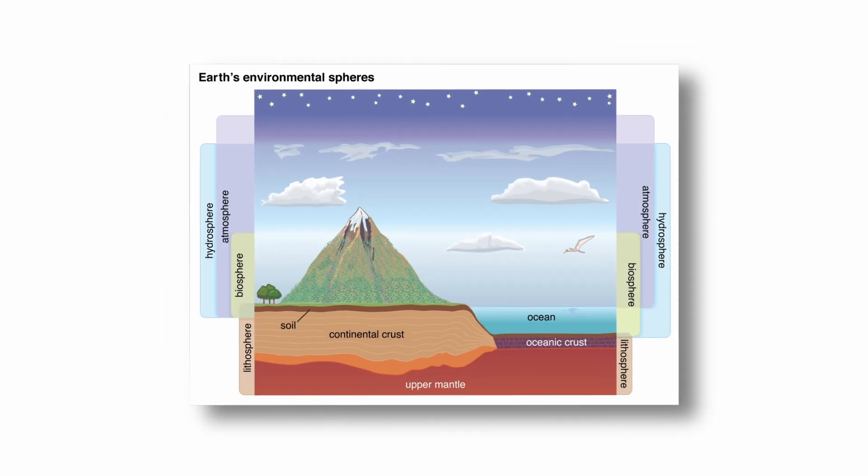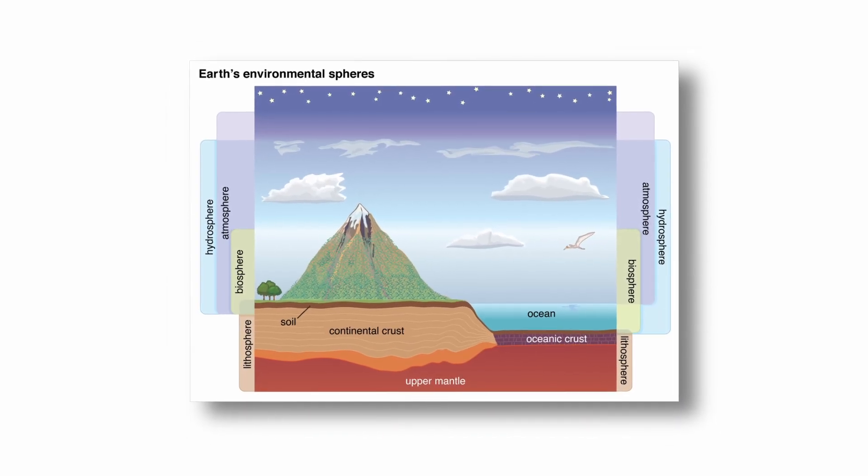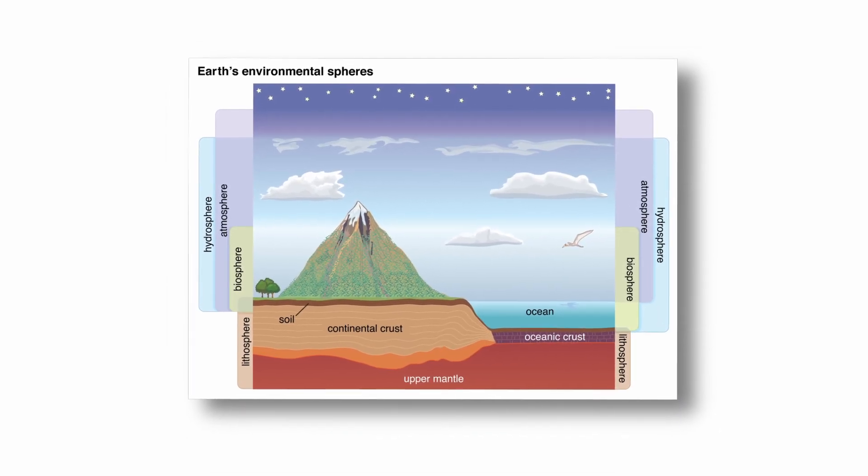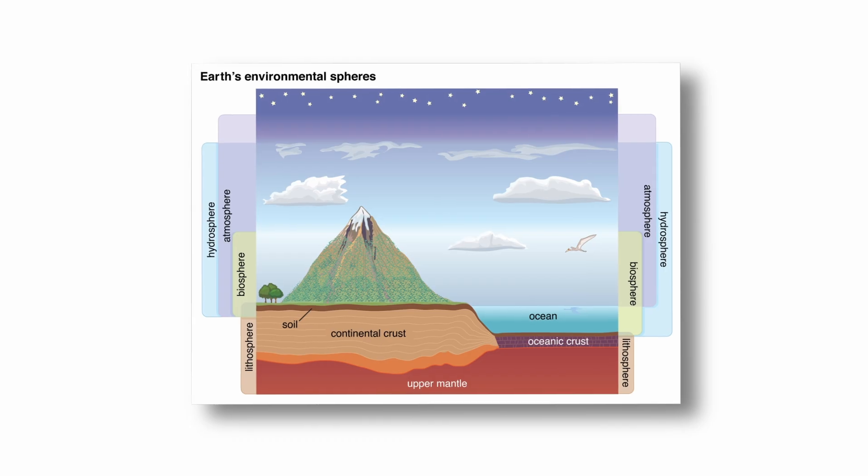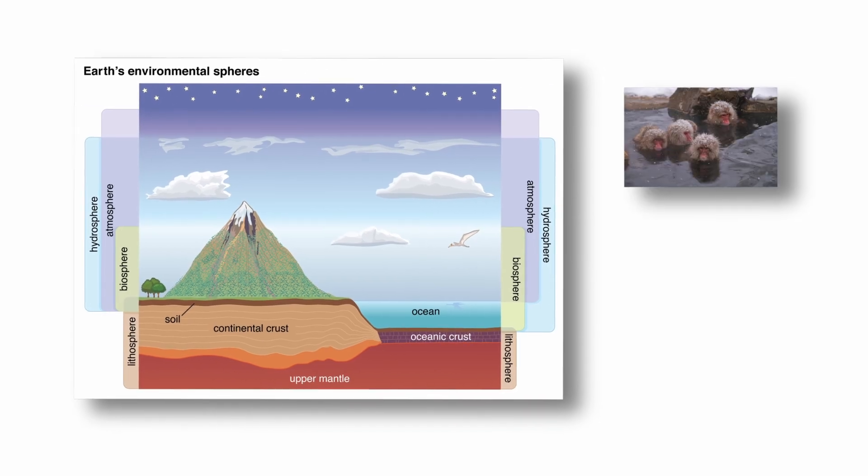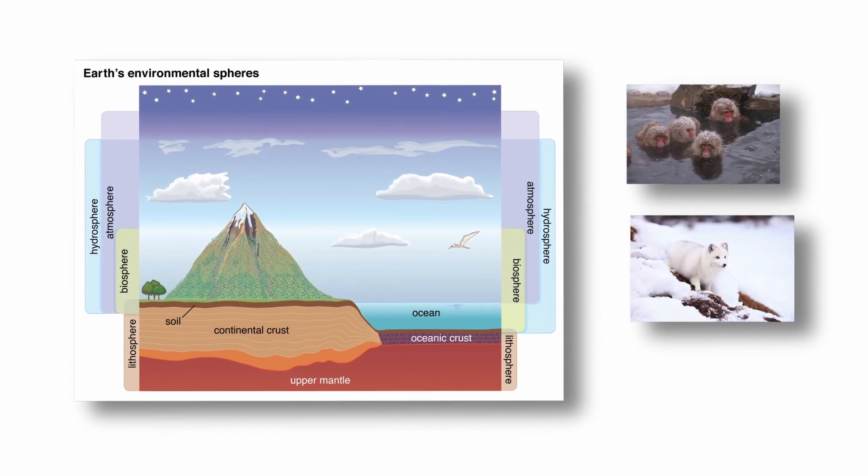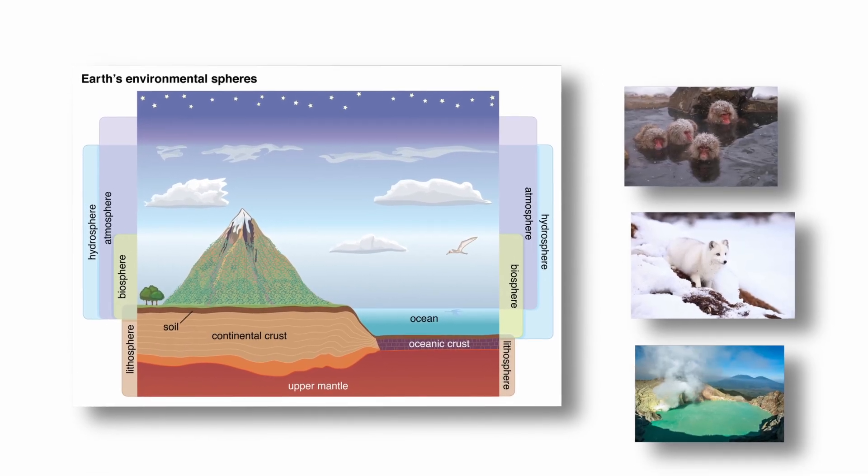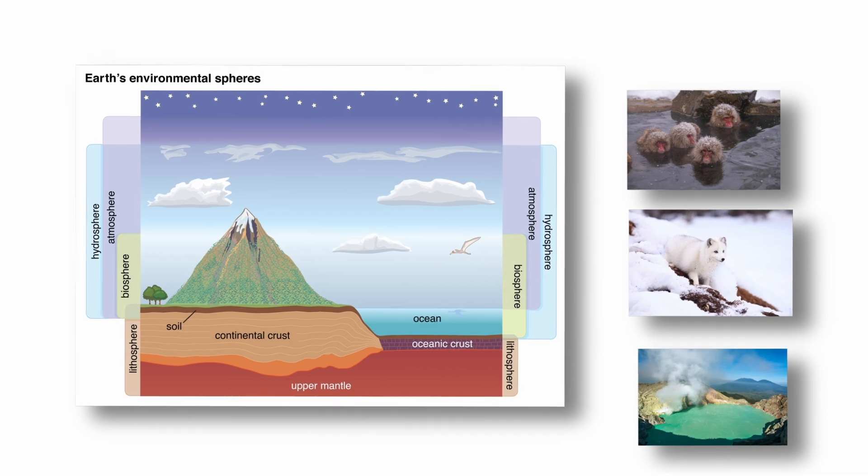Earth's biosphere extends from the deepest ocean trenches to the upper atmosphere, with extremophiles even thriving in boiling hot springs, frozen tundras, and acidic lakes, proving life's adaptability across extreme environments.